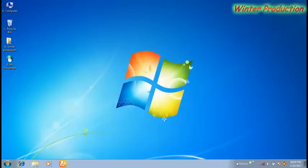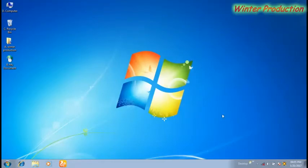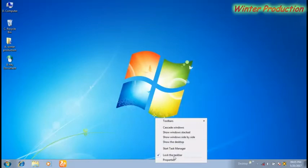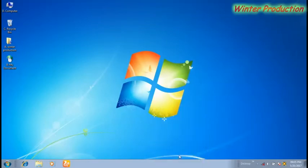Now if you want to unlock the taskbar then again click the right button of the mouse on the taskbar. Now turn off the lock the taskbar option. Now you can able to drag the double side arrow to see the quick launcher on the taskbar.